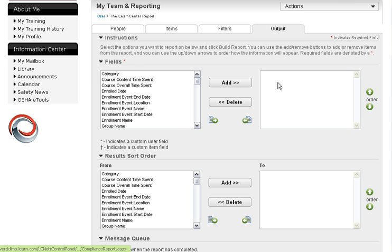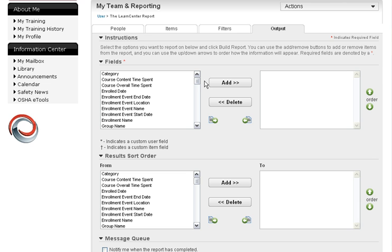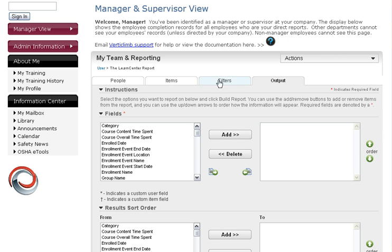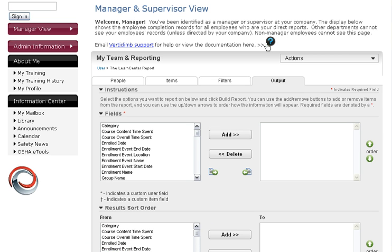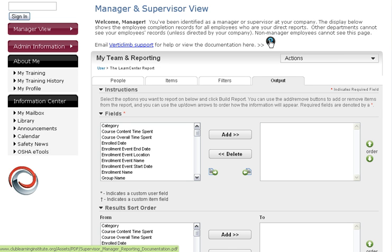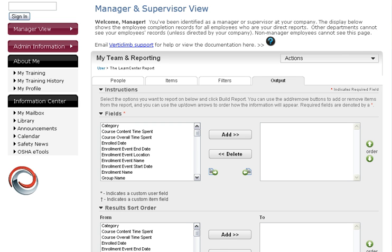Last thing is output. Now, in your white paper, again, remember back to the front page of my team and reporting where we have our question mark. Click on this and have this with you because what that's going to do is show you how to run this report and what fields to choose until you get comfortable with this.